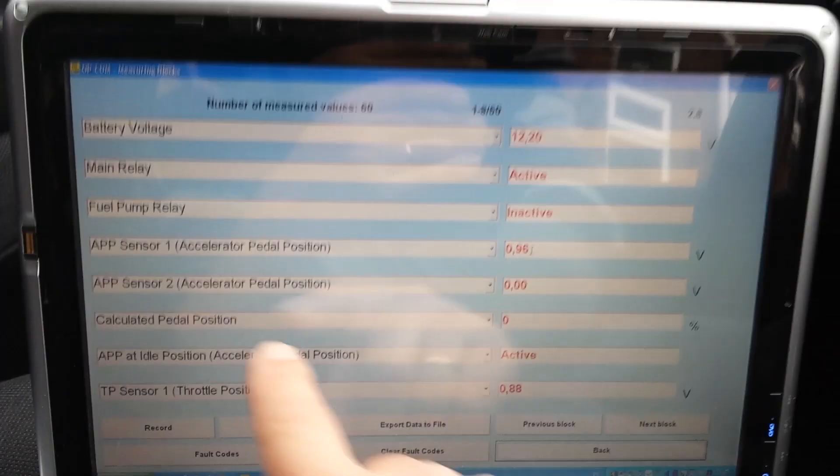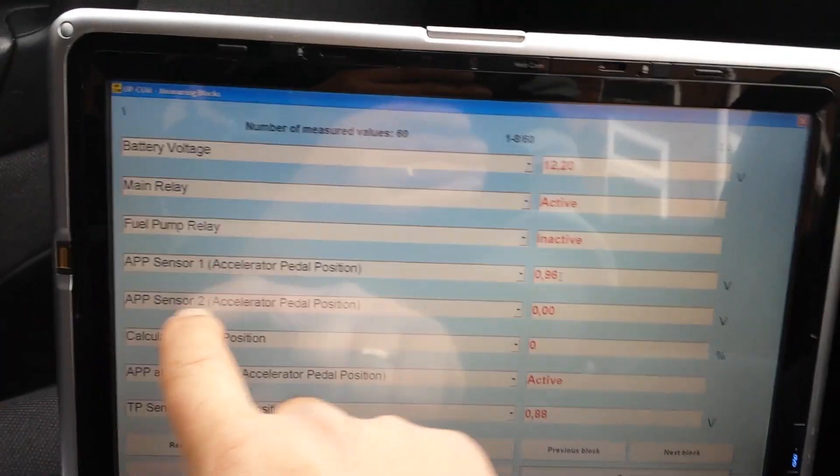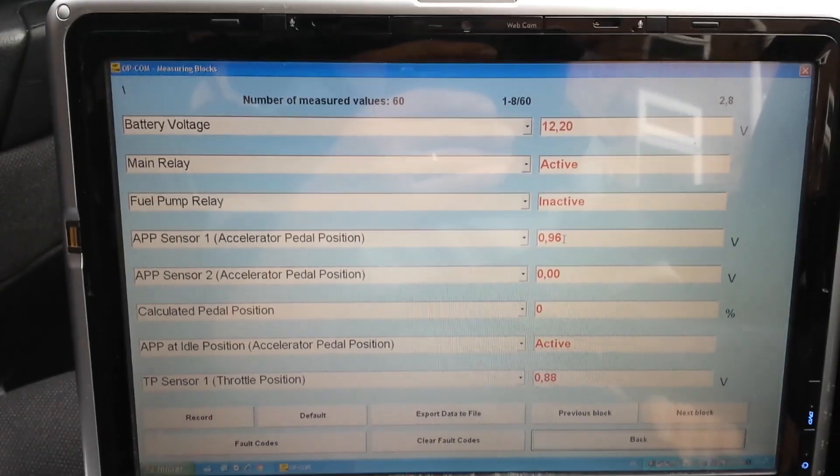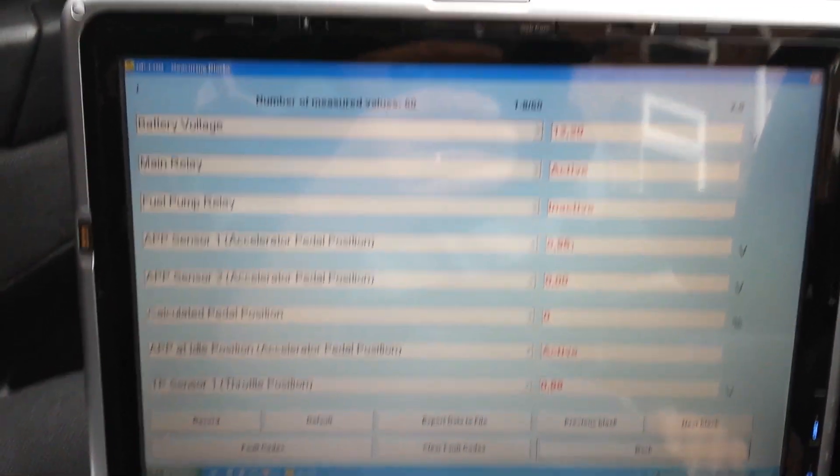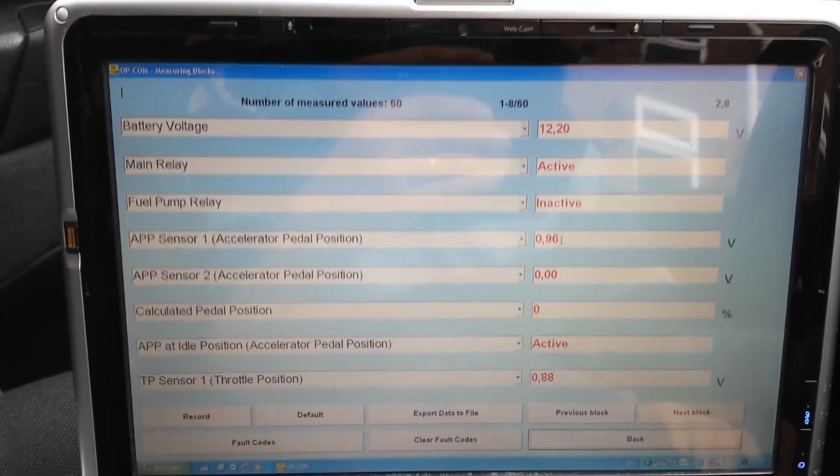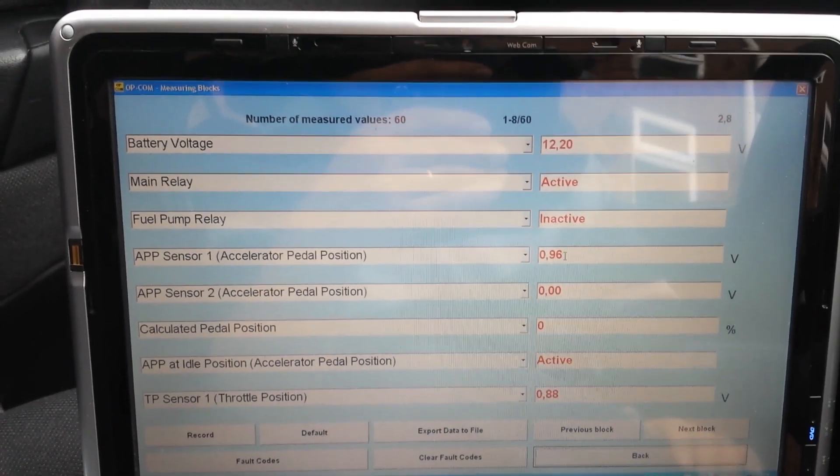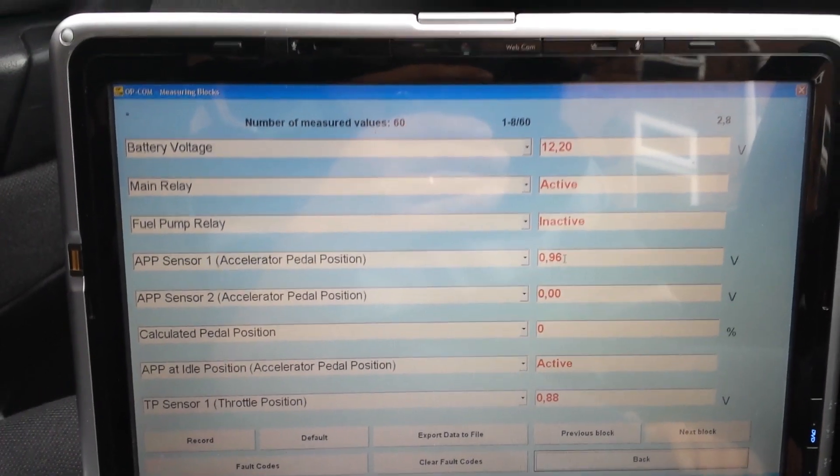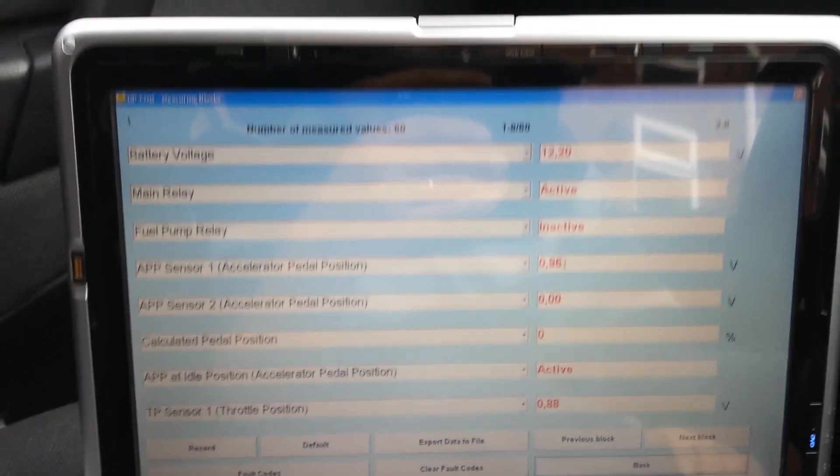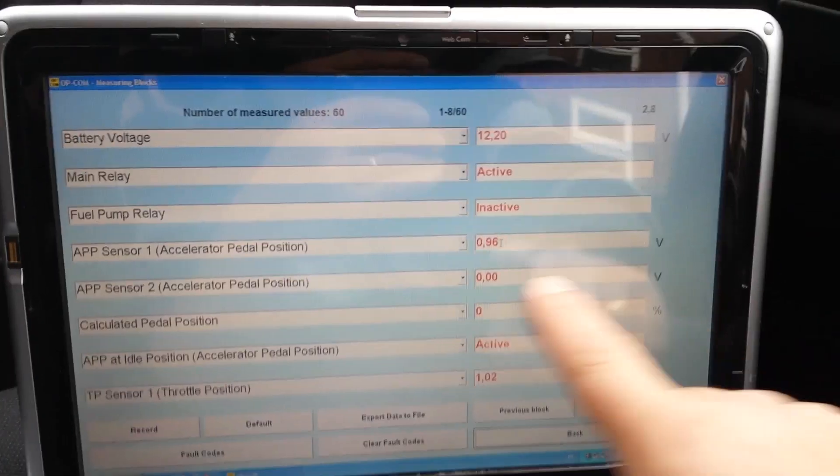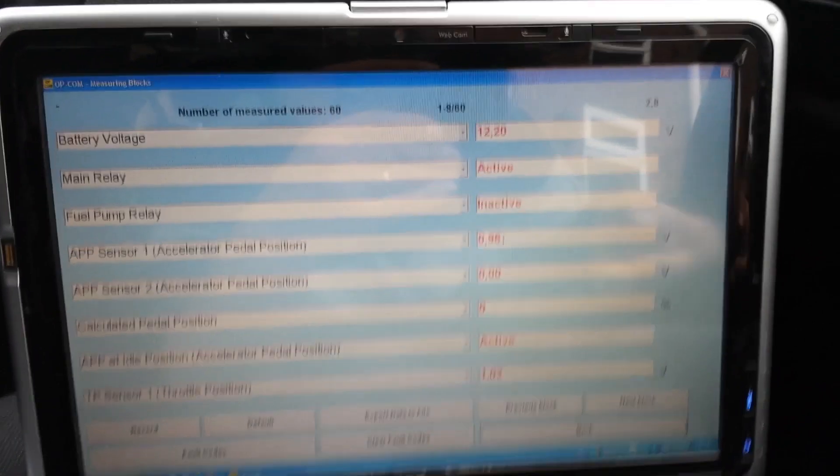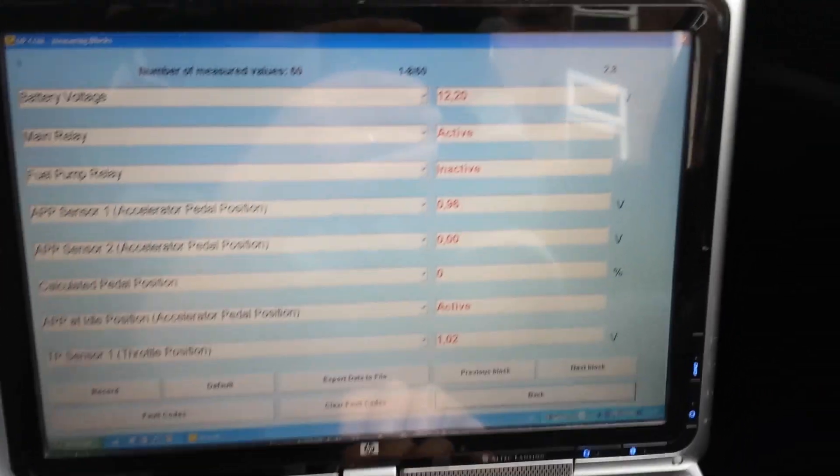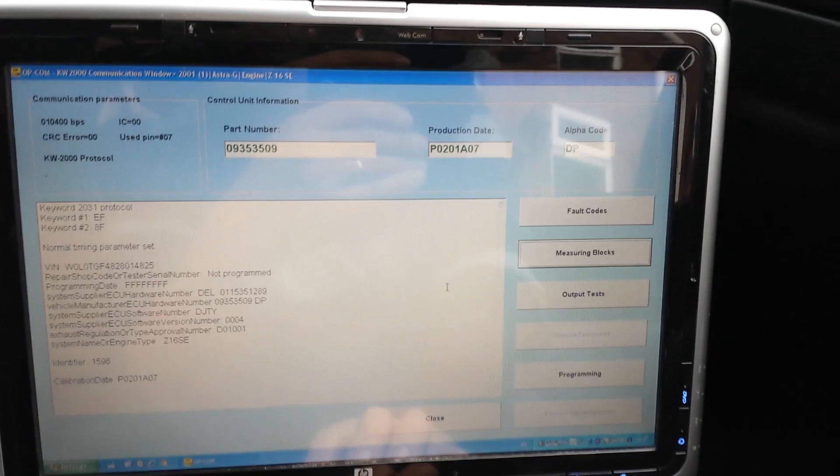What I found is pin number two was showing zero volts. With the ignition on, you should have five volts on wires one and two. What I did to see if that would work is I jumped those two wires so I could feed five volts into both. That one started to work straight away and the code went from the ECU.